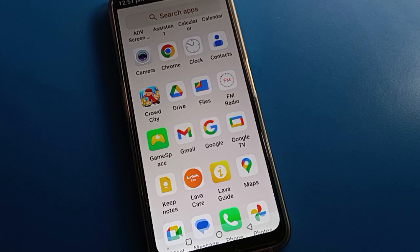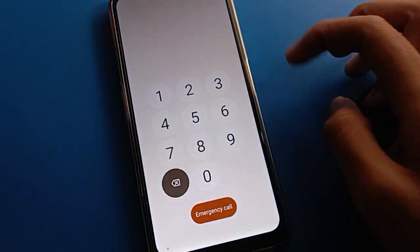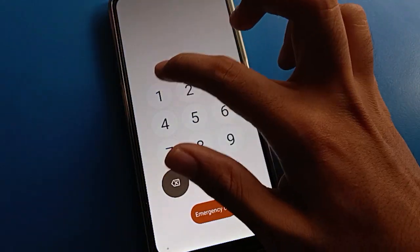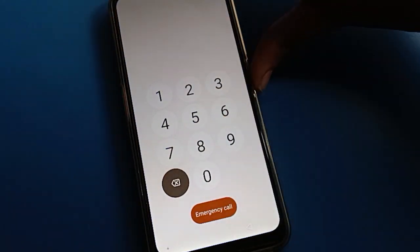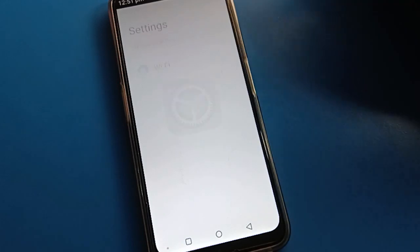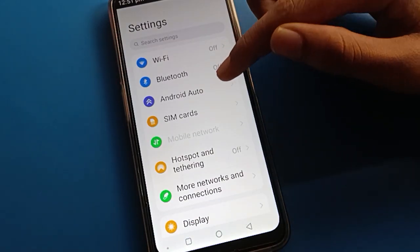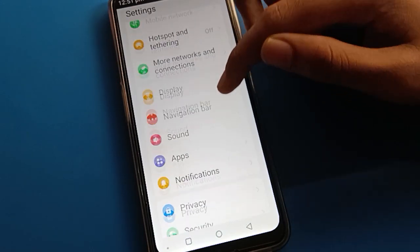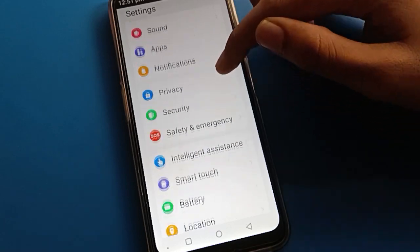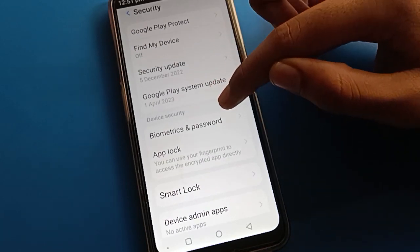Friends, we are going to delete fingerprint lock in Lava mobile. First, unlock your device and open your phone settings. After opening phone settings, open the password setting, then open the security setting, then click on Biometric.